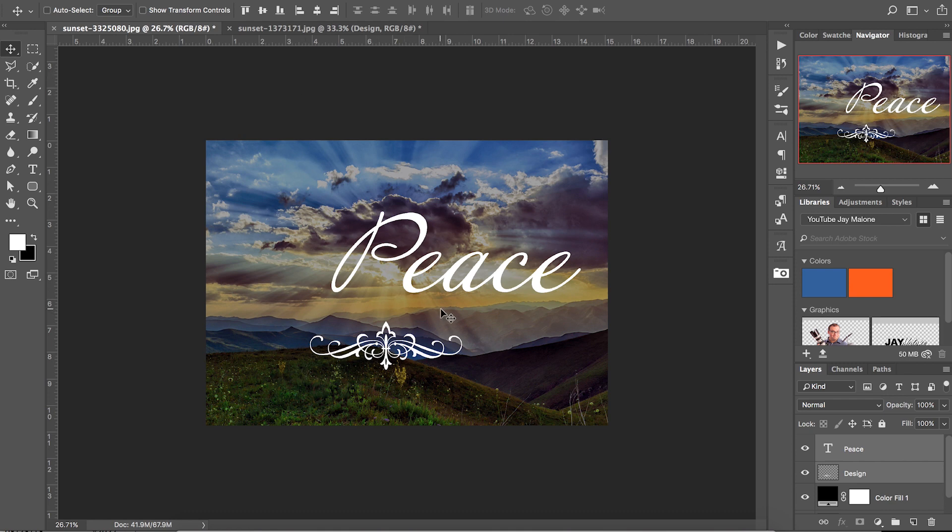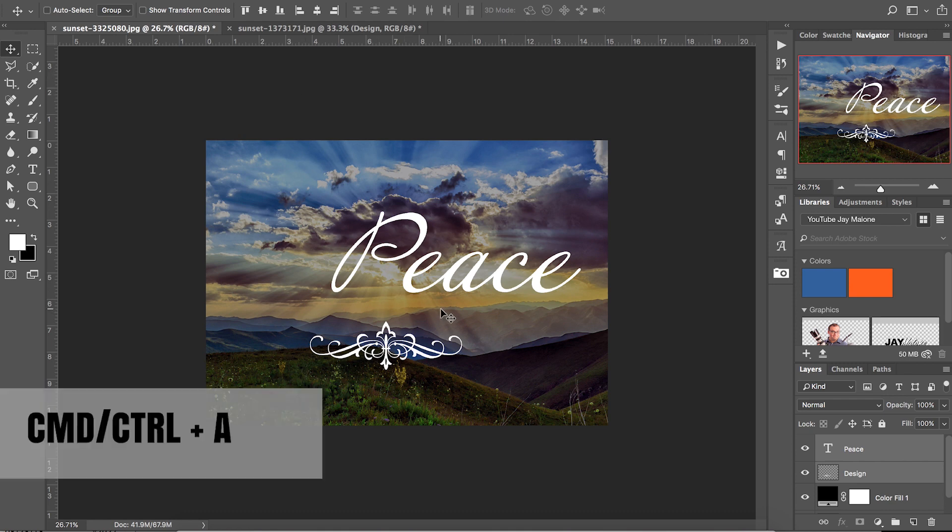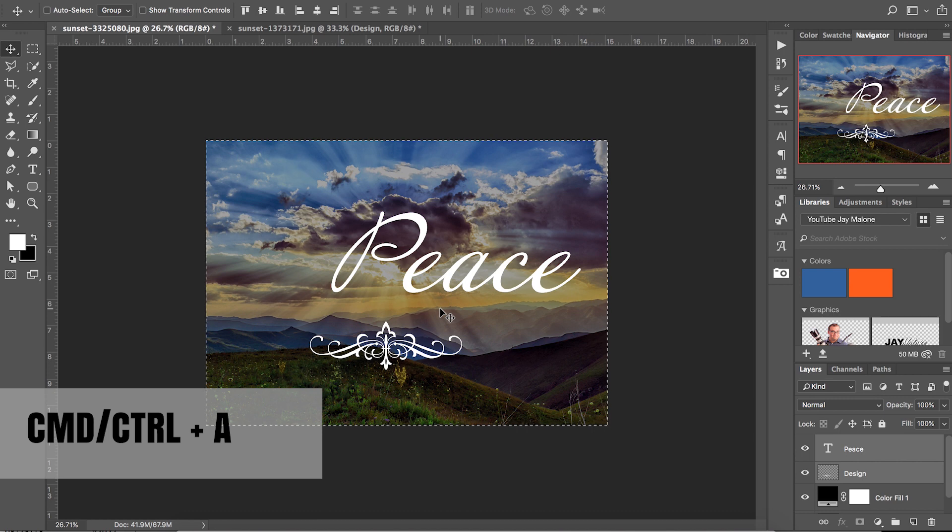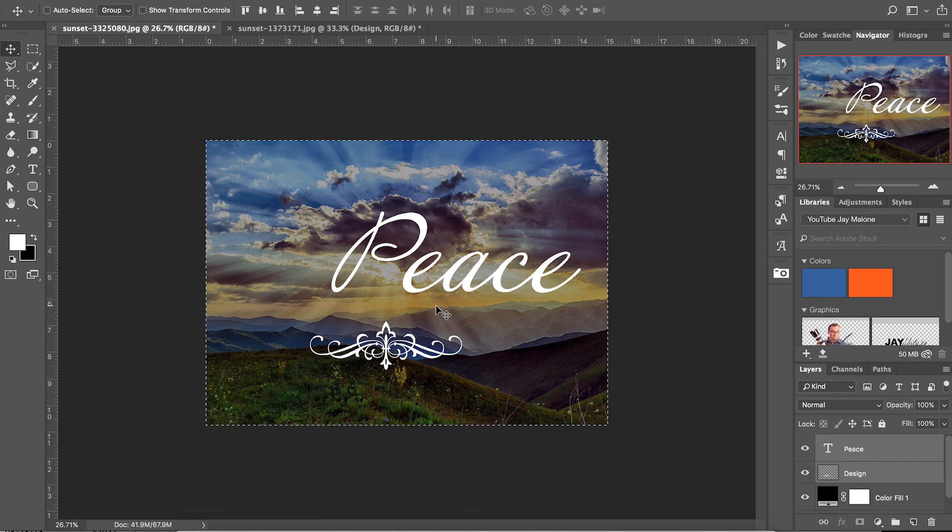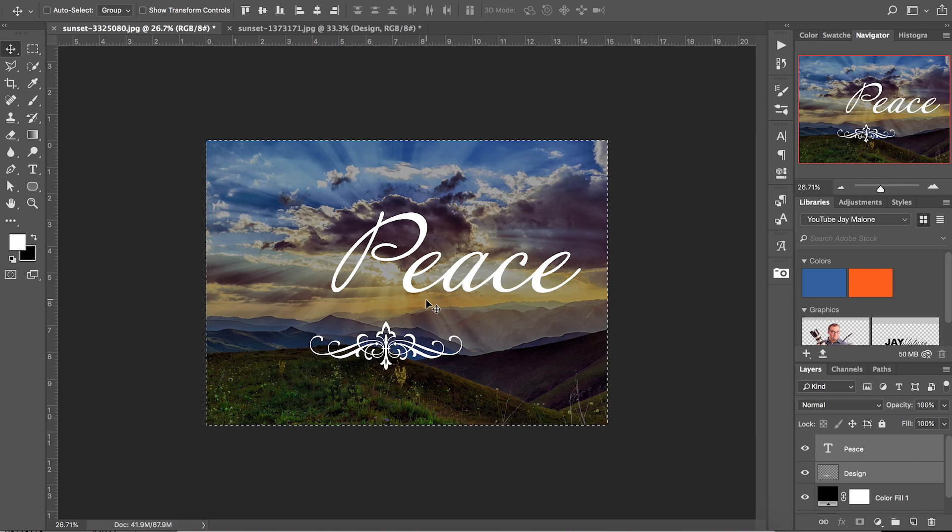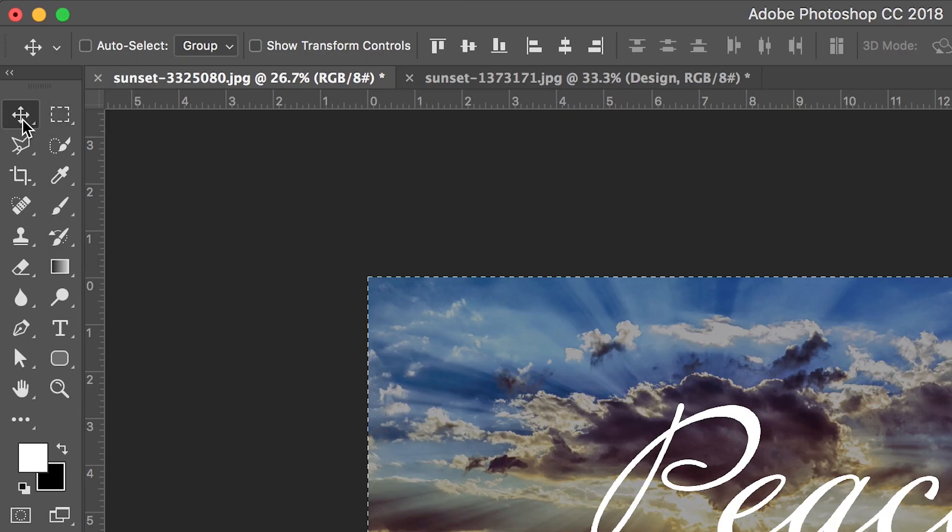Now we're basically just going to make a selection of the whole image. You can do that really easy by hitting Control or Command A, and you have your whole image selected or the whole outline of the image.